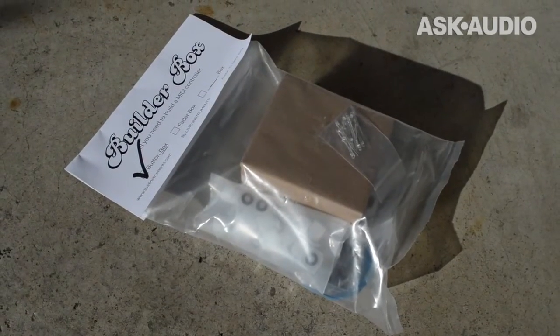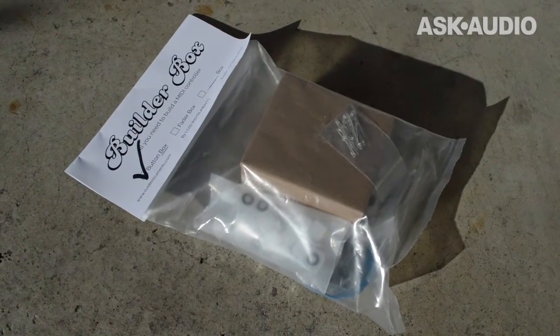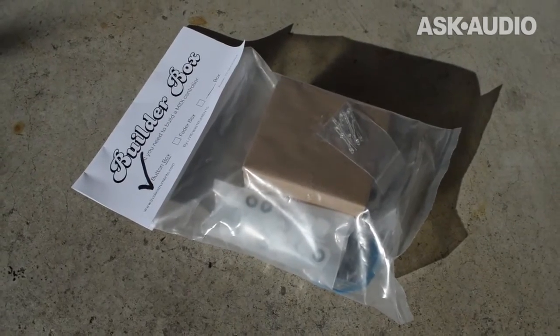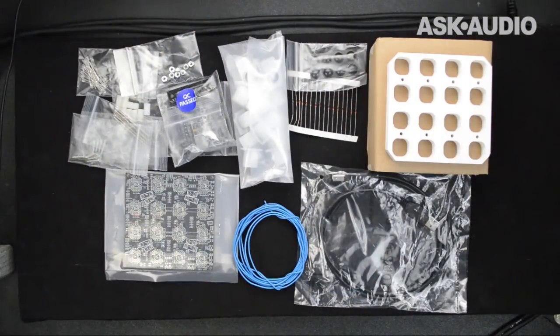This is what the kit looked like when I got it in the mail. It doesn't look like much, but when you open it up, you see there's a lot more to it.